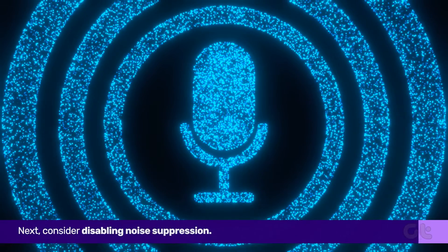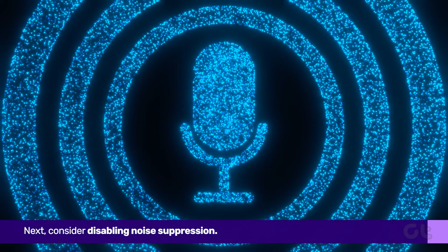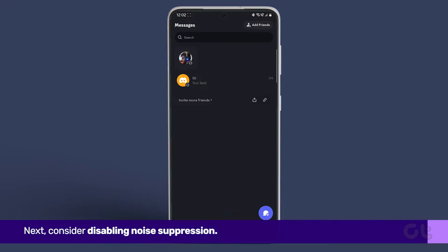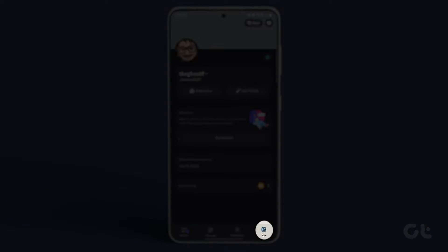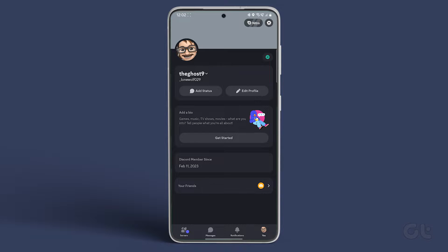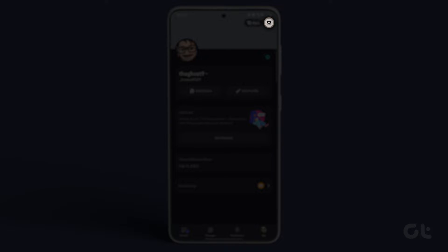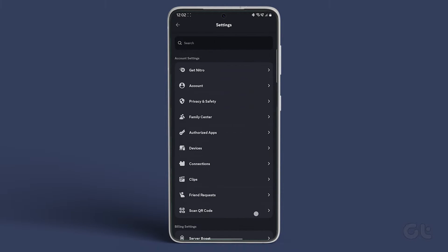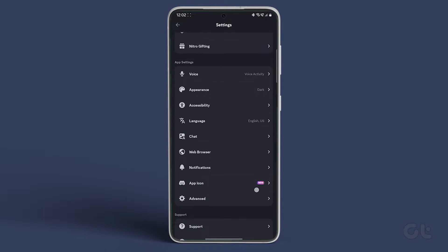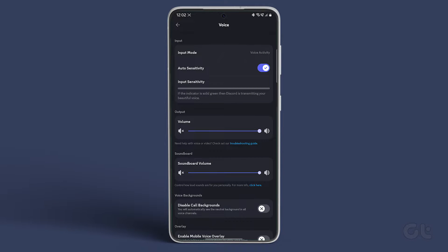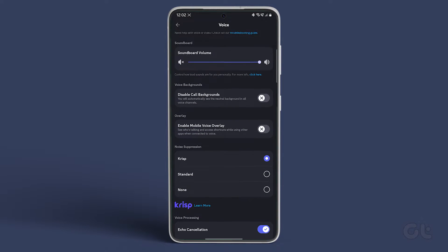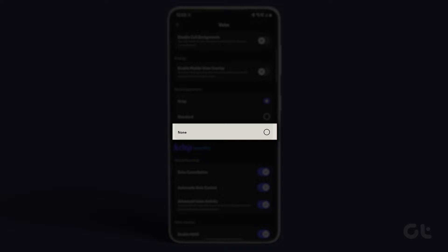Next, consider disabling noise suppression. Open Discord, tap on U at the bottom right corner, then navigate to Settings at the top right. Under App Settings, select Voice, and in the Noise Suppression section, choose None.